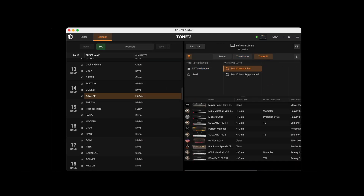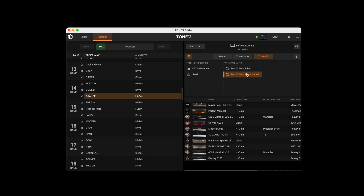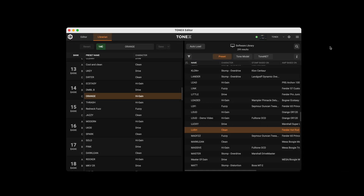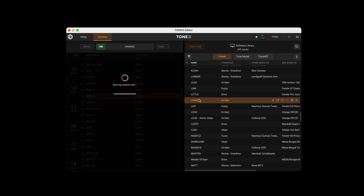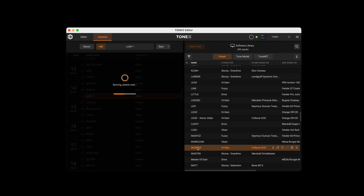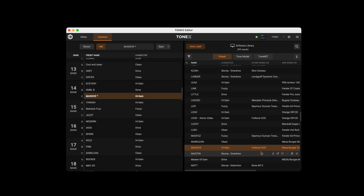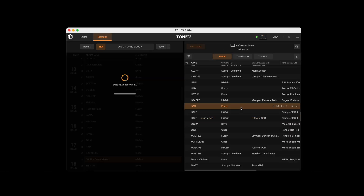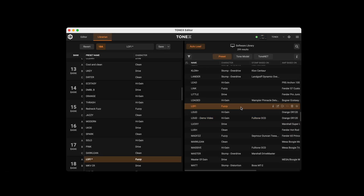Use the browser, weekly charts, and filters to find the right tone for your next gig. The auto-load button automatically transfers any preset or tone model selected in the software library to the selected preset slot in the hardware library. When using the auto-load option, you can always press the revert button to restore the preset to its latest saved status.